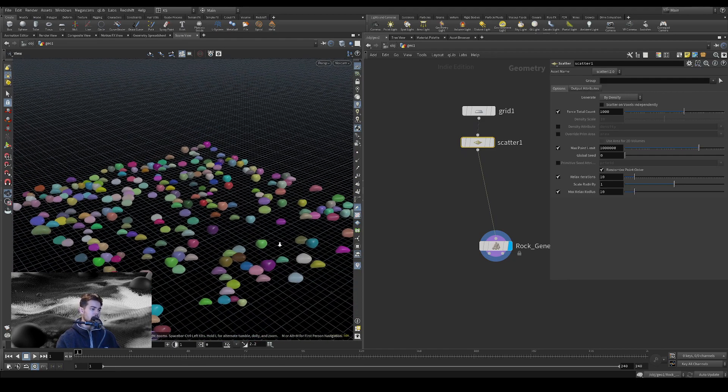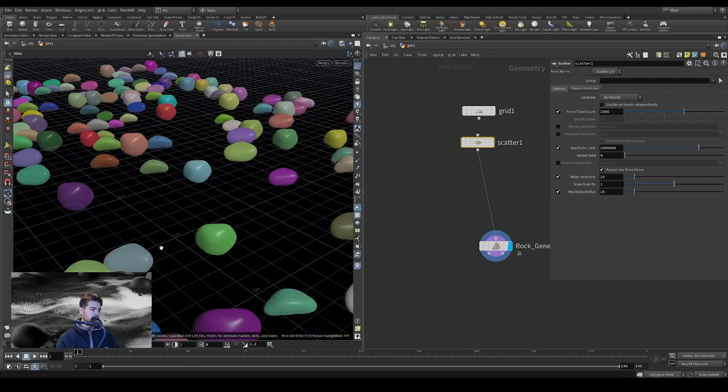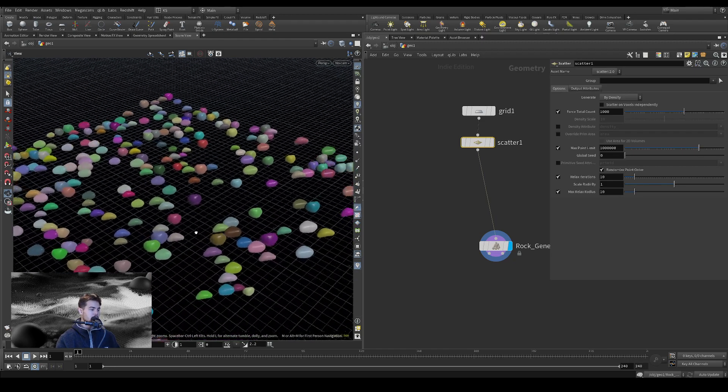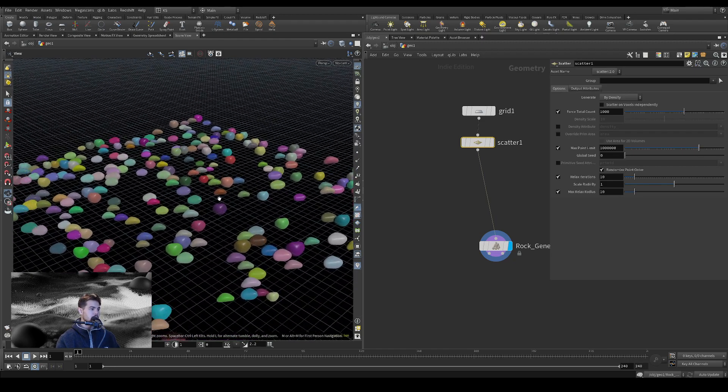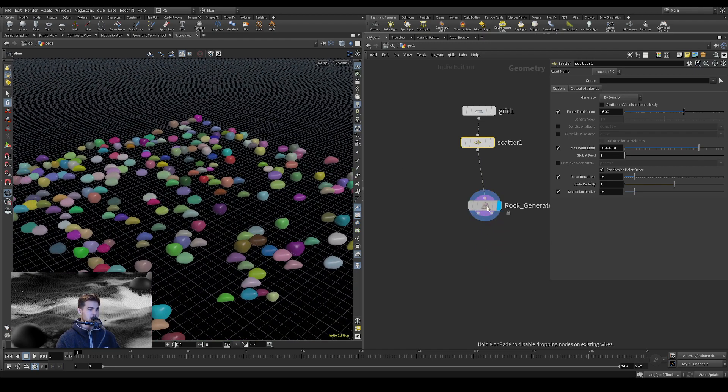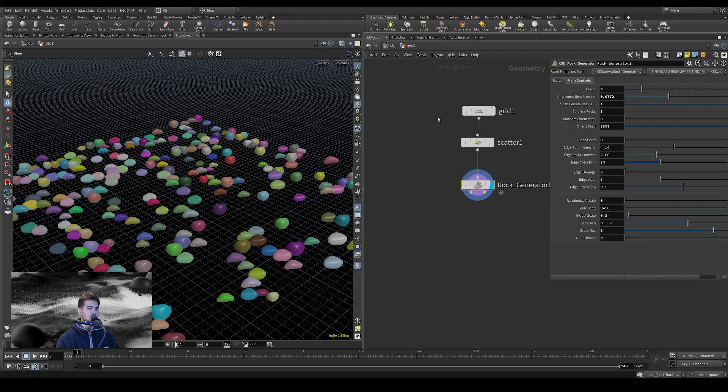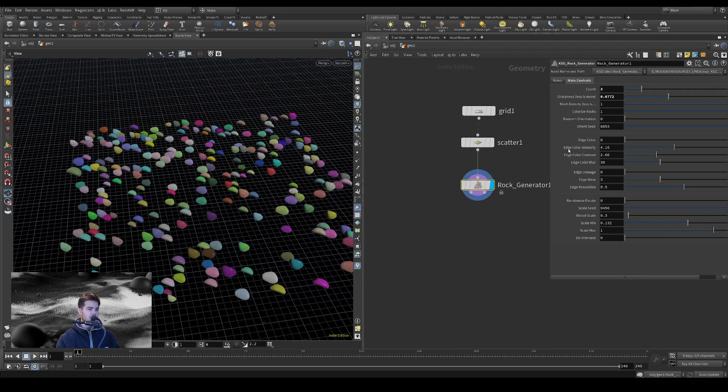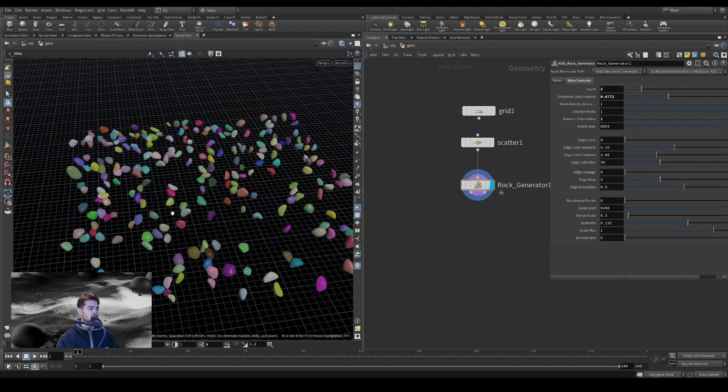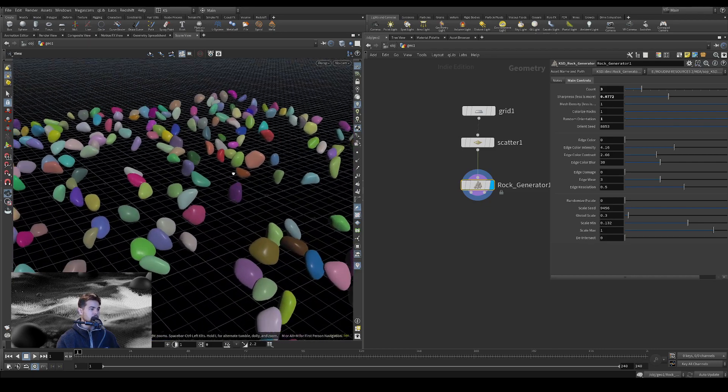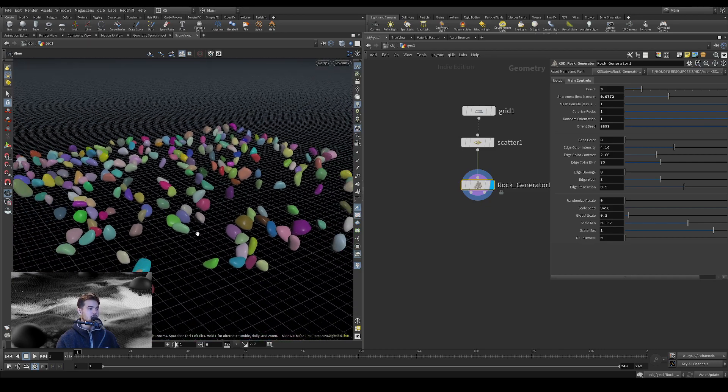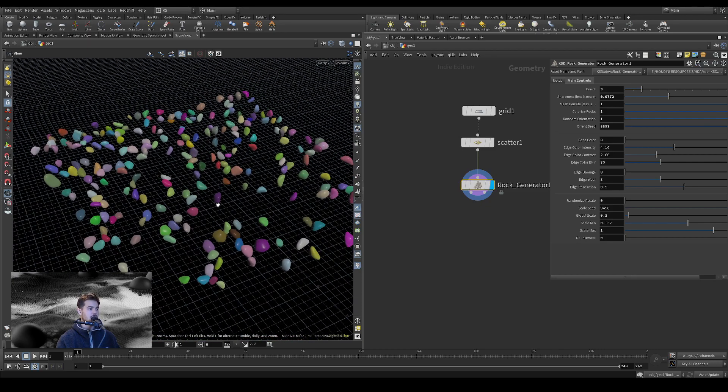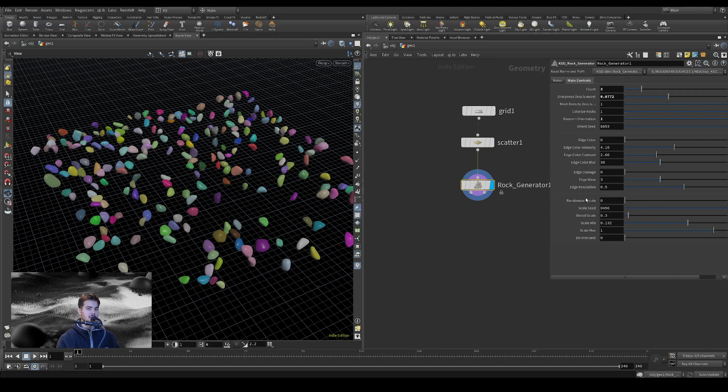And they're pretty round and uniform right now. And we have only three varieties, but if we turn on random orientation, that'll help us just randomize things. And then we can randomize P scale as well.